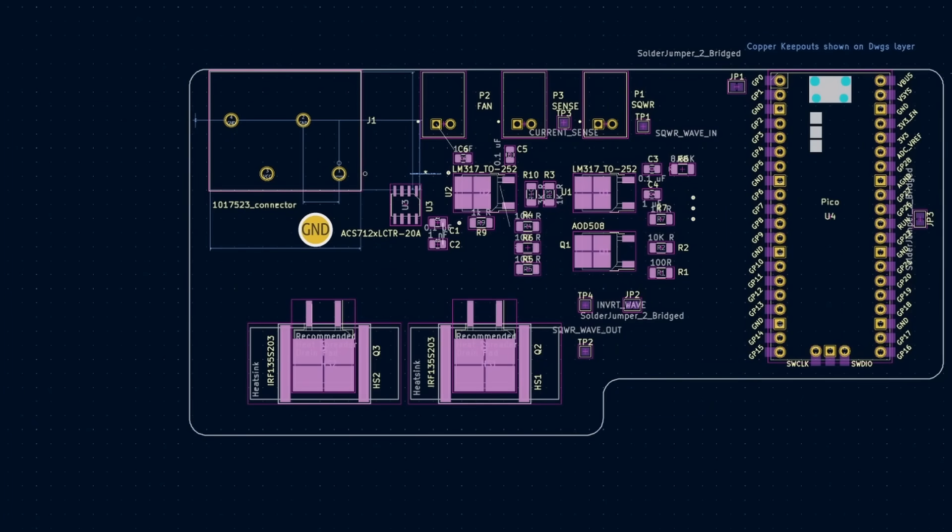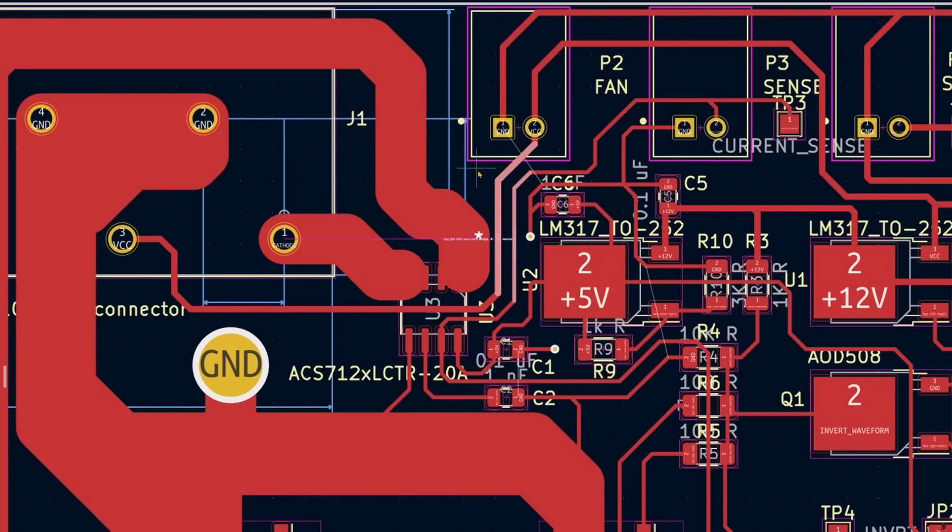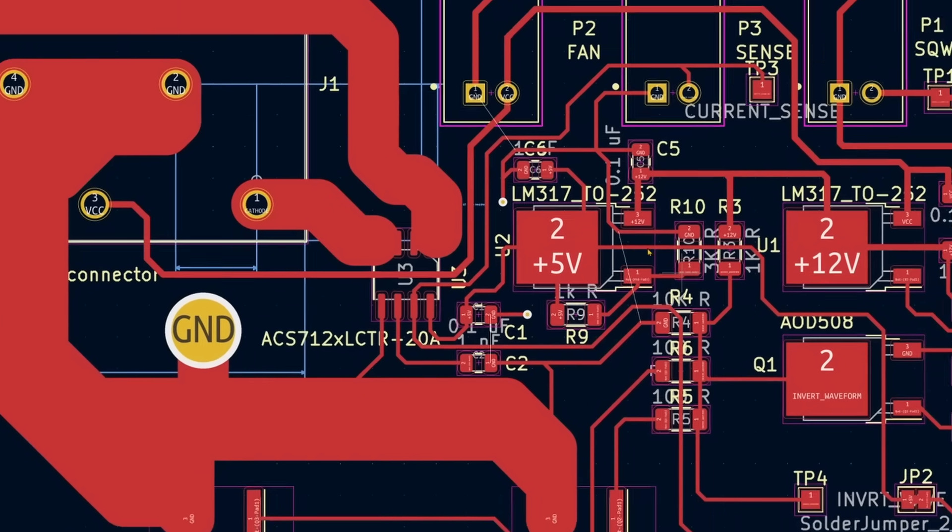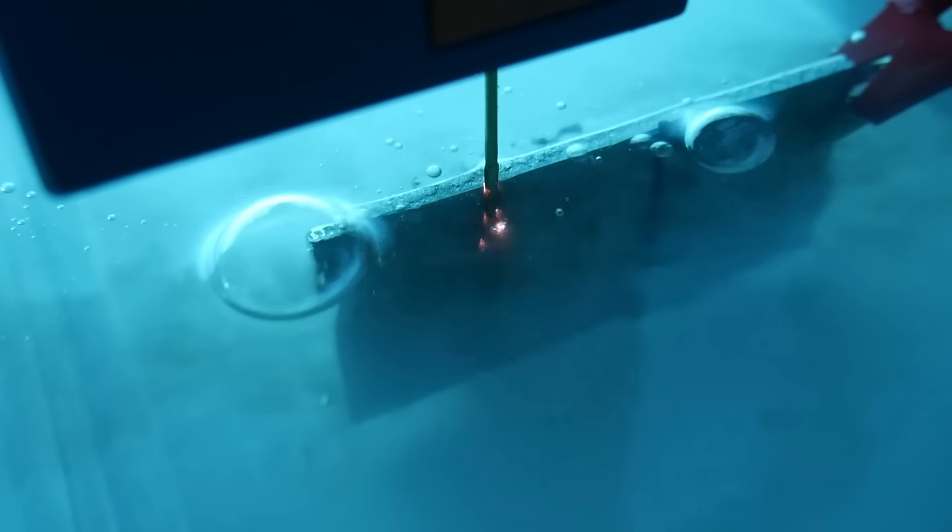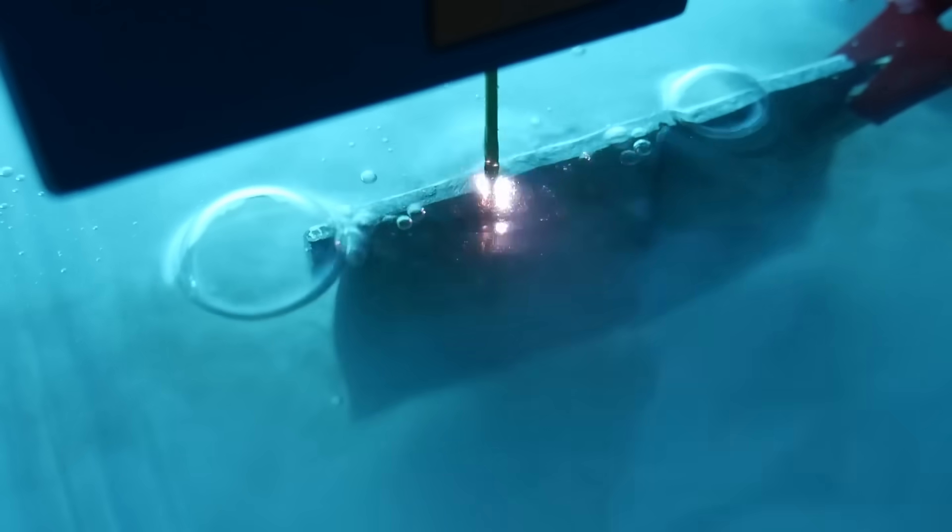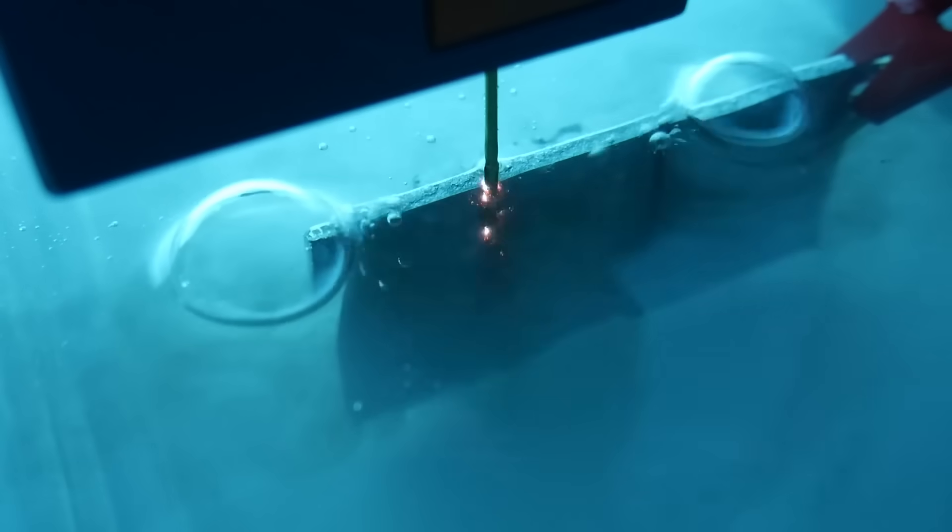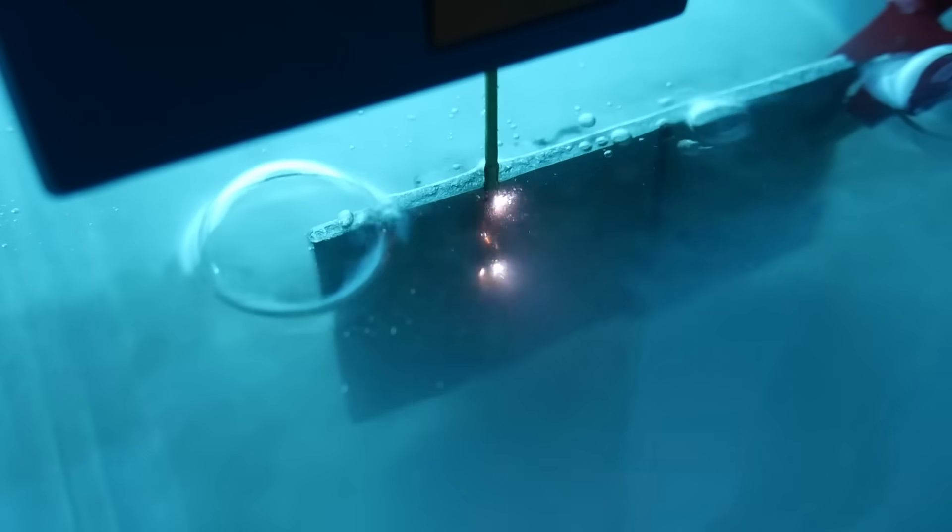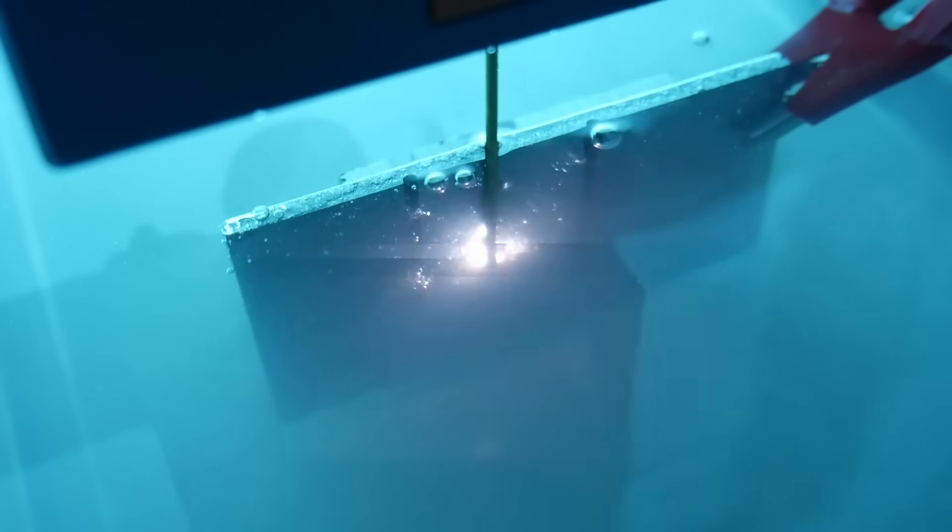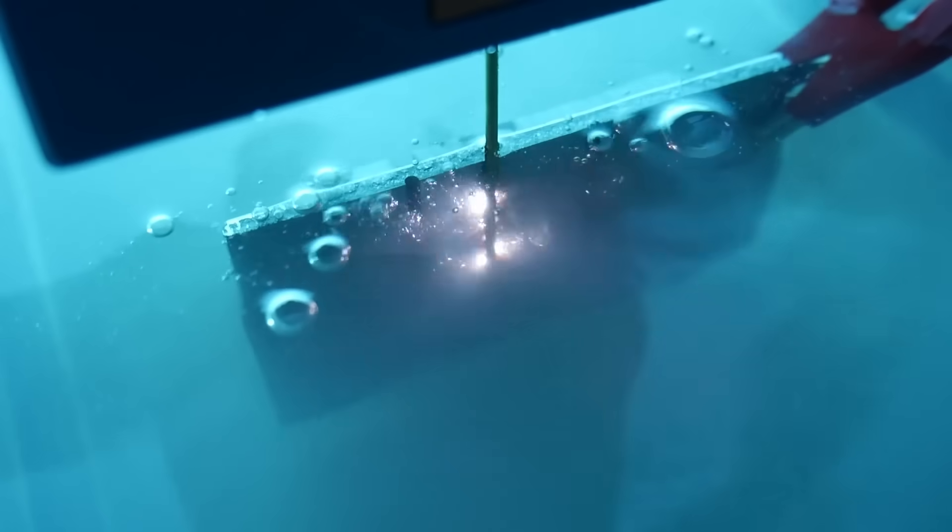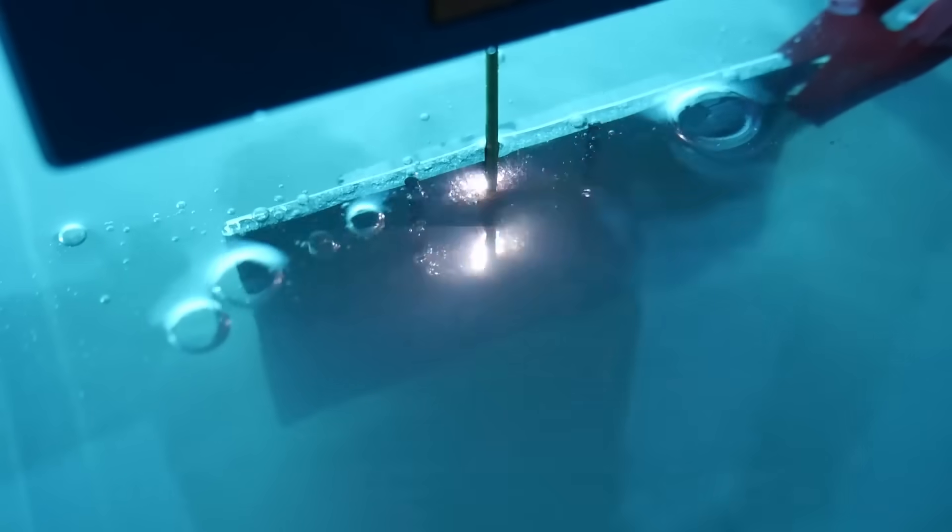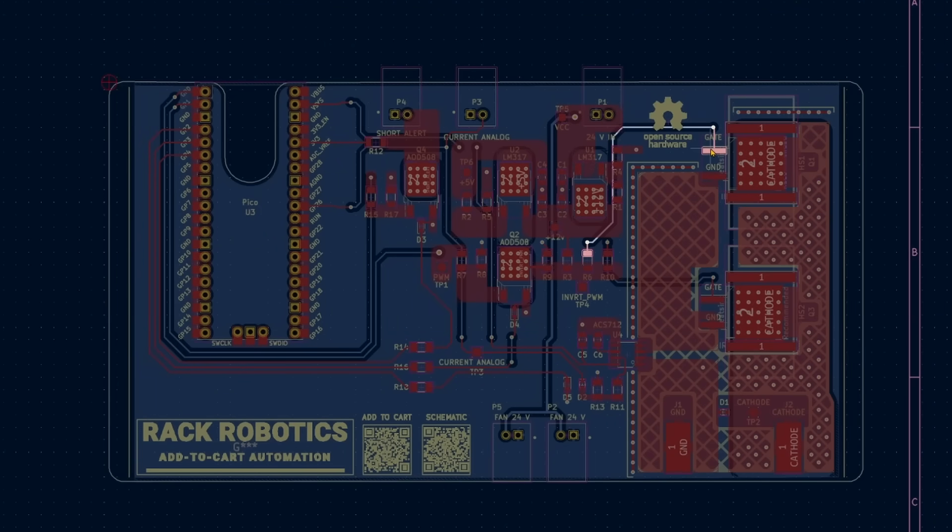Those of you who understand the importance of proper grounding know where this is going. After switching on the circuit for the first time, the delicate MOSFET only lasted a few seconds before the high voltage coupled to the gate and burnt them out. It was at this point that we conducted diagnostics and had a meeting on revision requirements. We spent maybe a week redesigning the board before we placed another order.